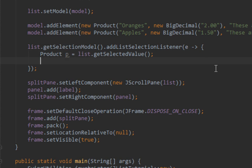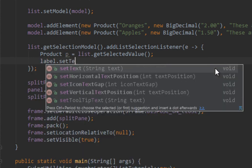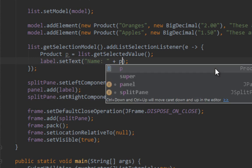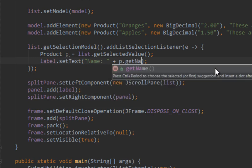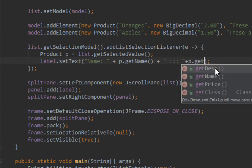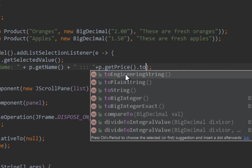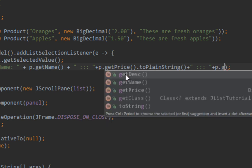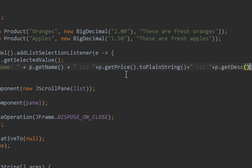Now I'll create a new local variable called p. I'll set values for my product so I'll display details of my product in JLabel. I'll say label setText name plus p.getName plus three colons plus p.getPrice toPlainString plus three colons again, then p.getDesc.